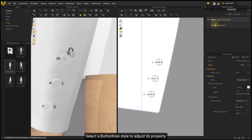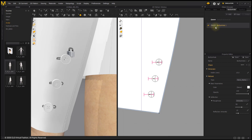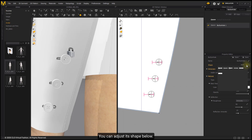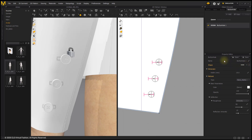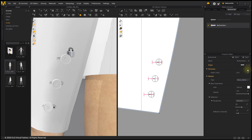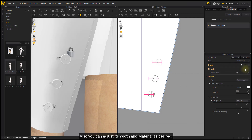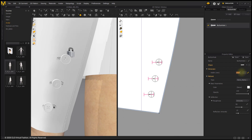Select a buttonhole Style to adjust its properties. You can adjust its shape, as well as its Width and Material as desired.